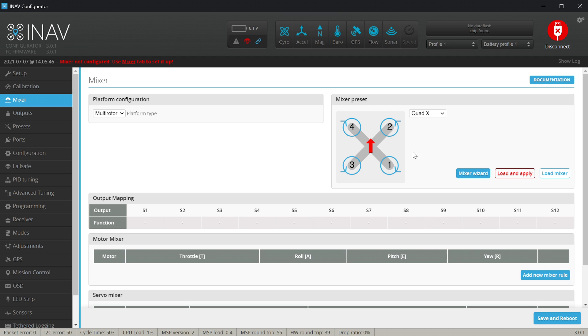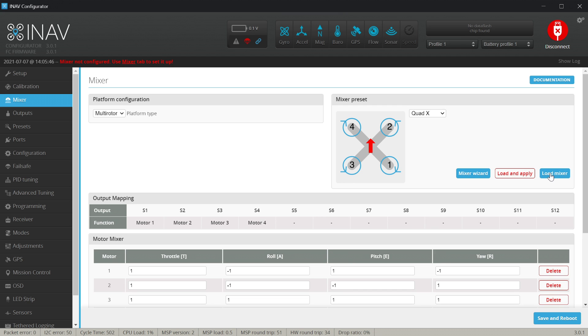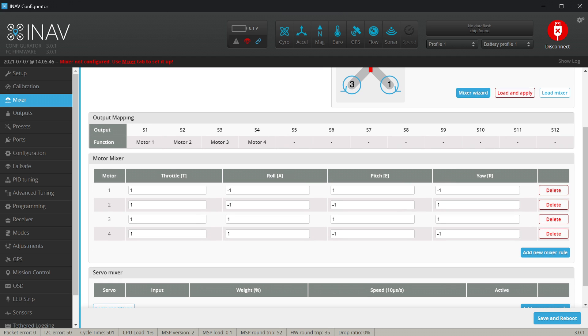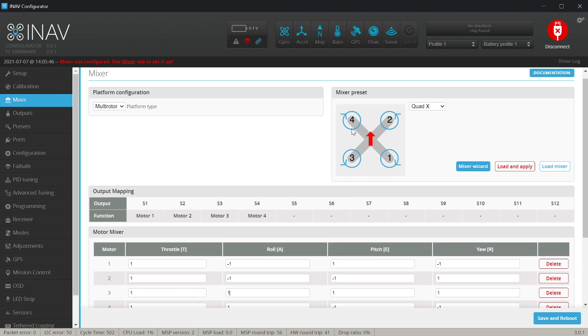We want to work with the quad X so load mixer. The mixer was filled with the values, for example roll on motor one minus one means that if motor number one will spin faster it will roll to the left. On the other hand on number three you see it means one, so if motor three spins faster then it will roll to the right.